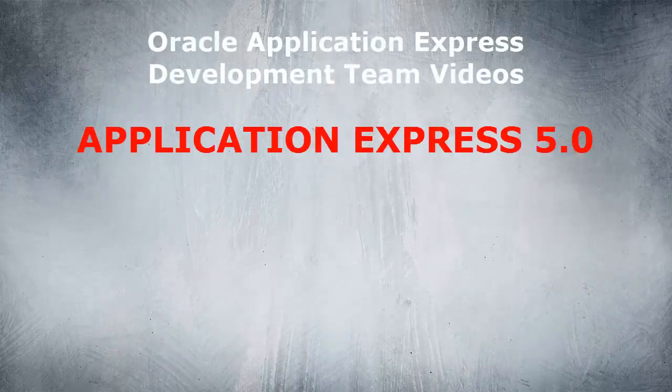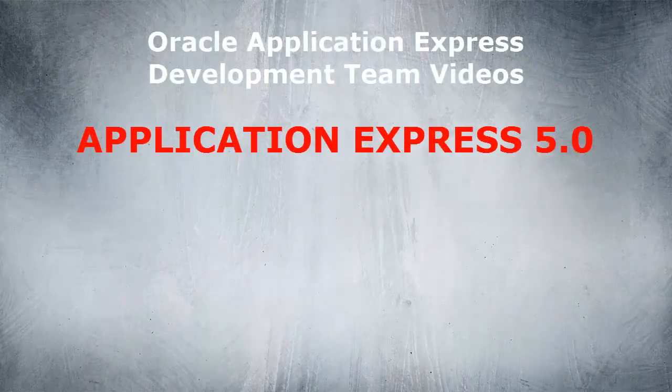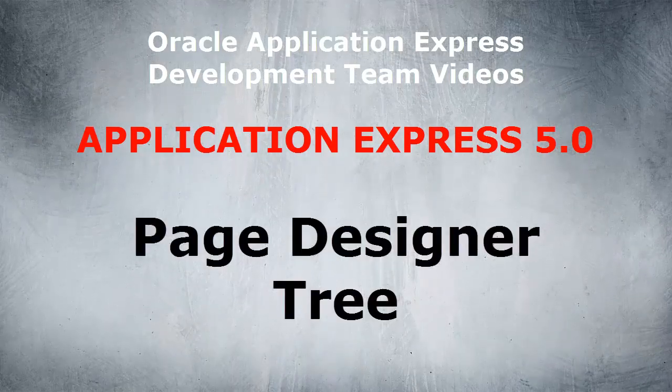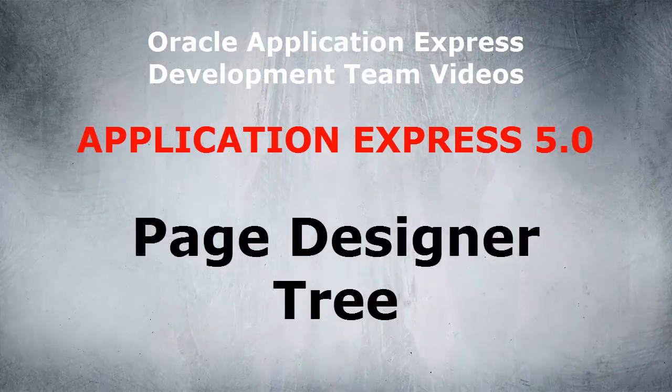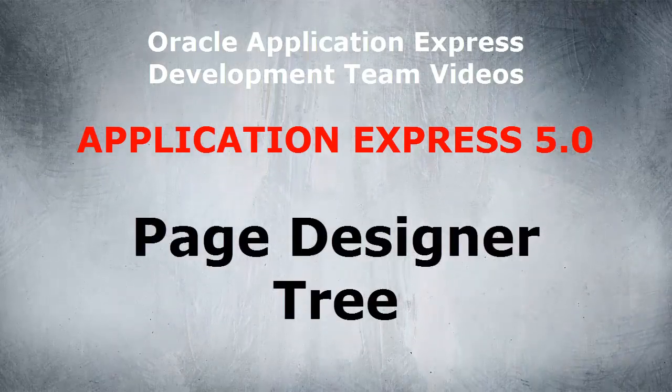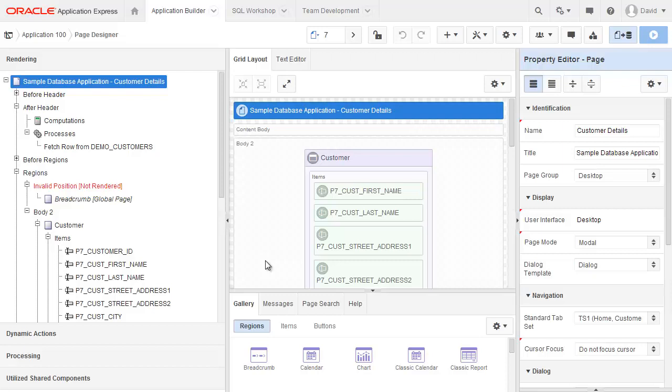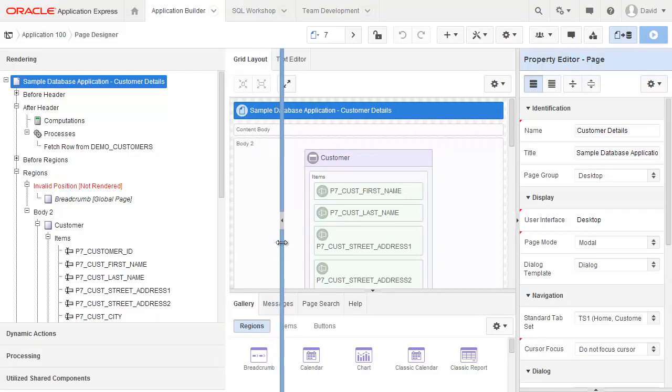Welcome to this video from the Application Express development team on Application Express 5.0 and the Page Designer tree. I already have page 7 from the sample database application loaded up into the Page Designer.